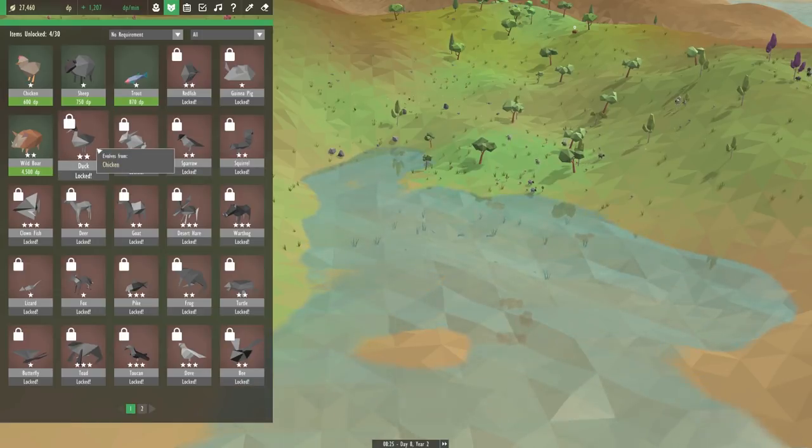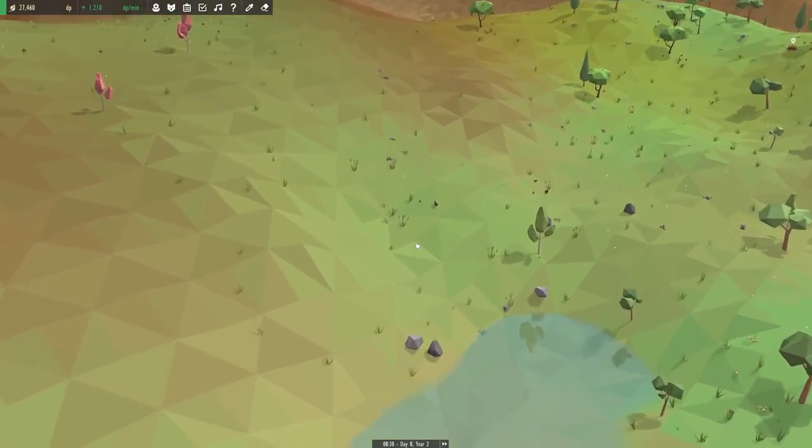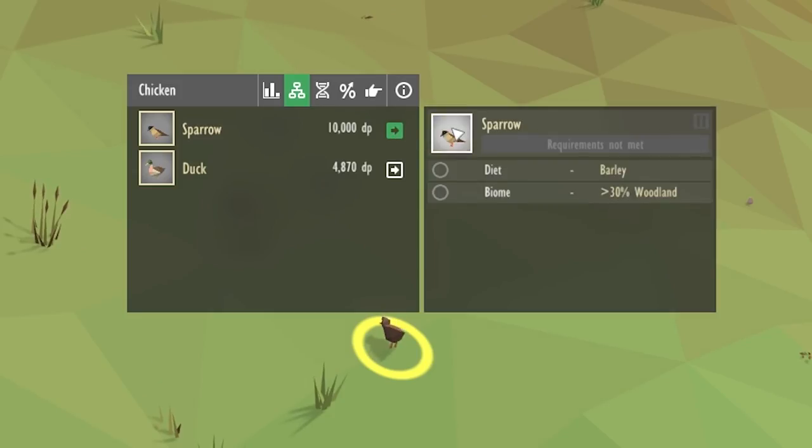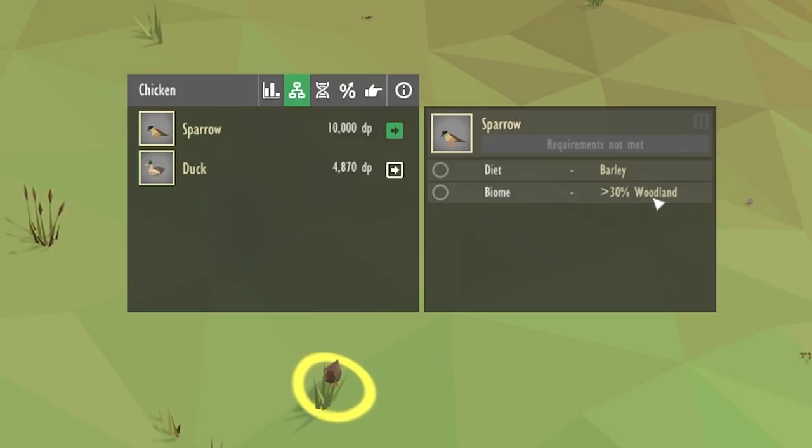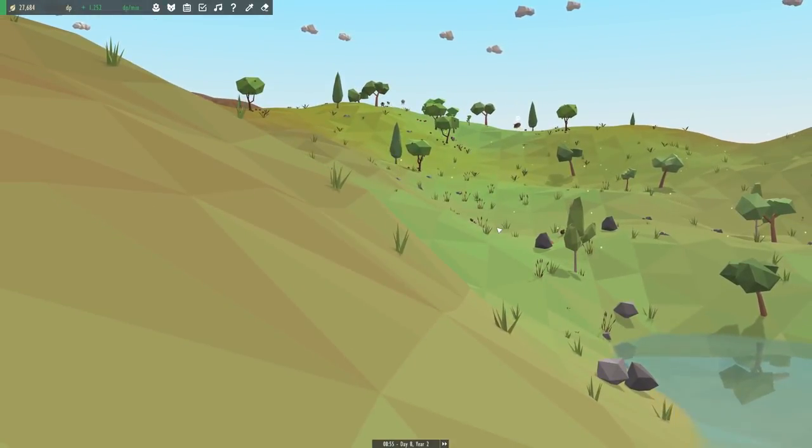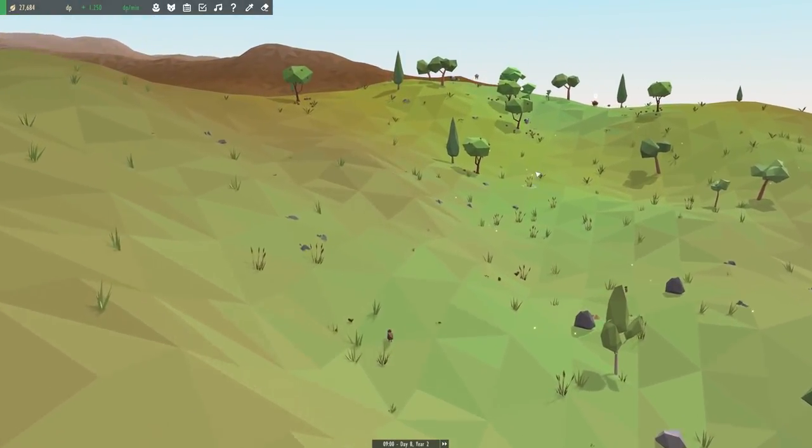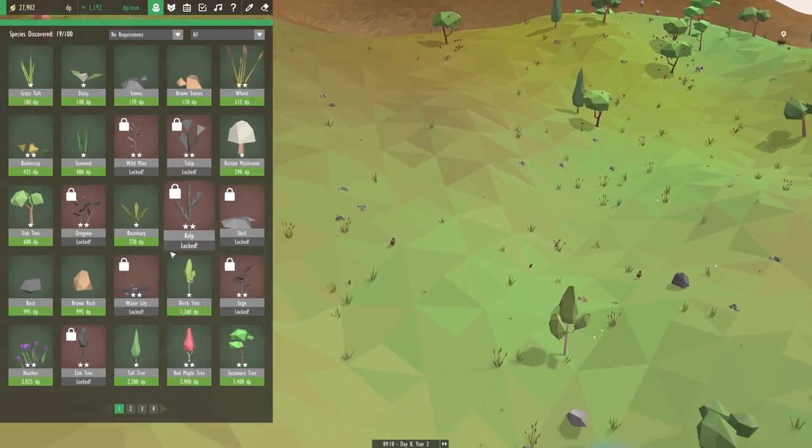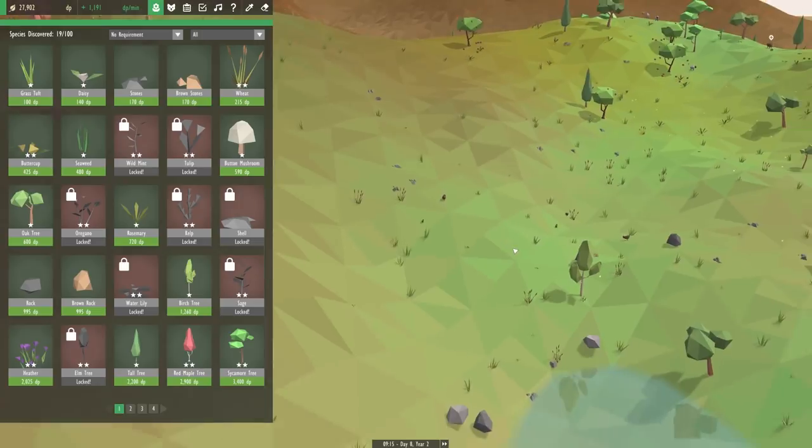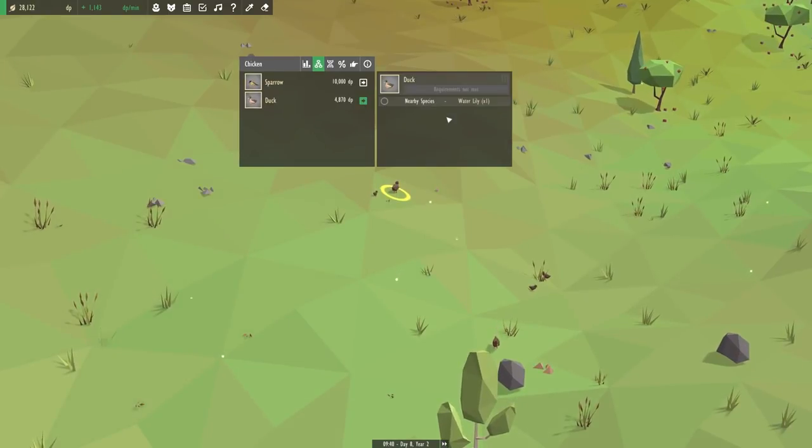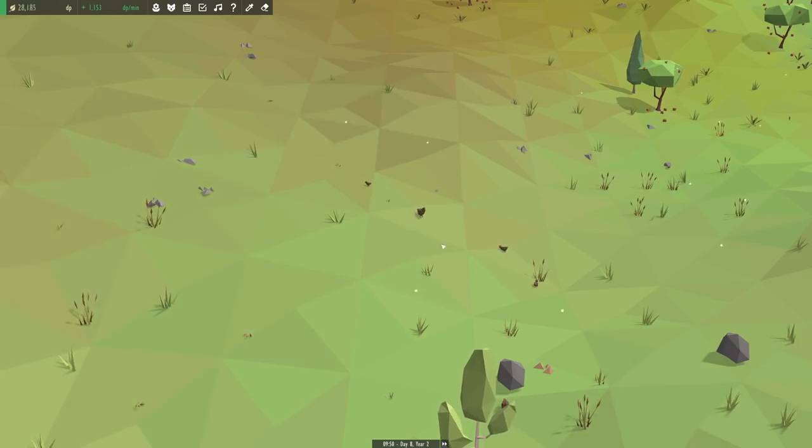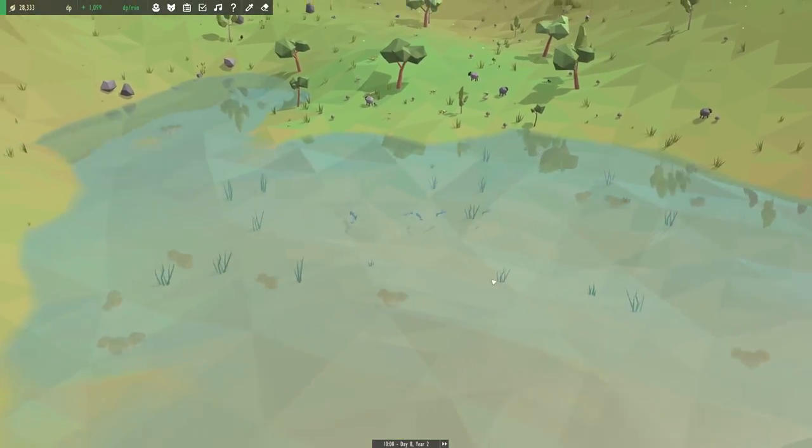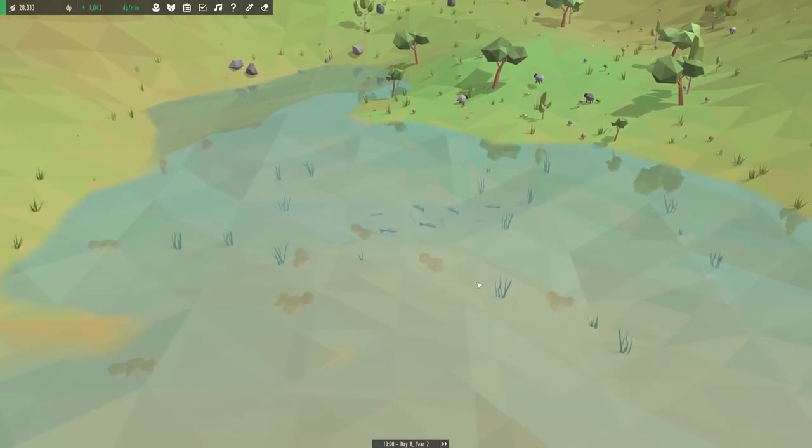The sparrows do evolve from the chickens, so maybe it'll finally be time for us to head on over to our chicken army and see what we can do with them. Let's see the sparrows evolve with a diet of barley and the woodland biome too. Would the chickens even survive there? I guess this isn't a woodland biome, is it? I believe one of you actually told me that the woodland biome spreads from the buttercup, so maybe we wouldn't even have to worry about the trees. And then as for the duck, that spreads from a nearby species of the water lily. So I guess when we do finally turn our attentions back to the water, that's what we'll have to unlock next.